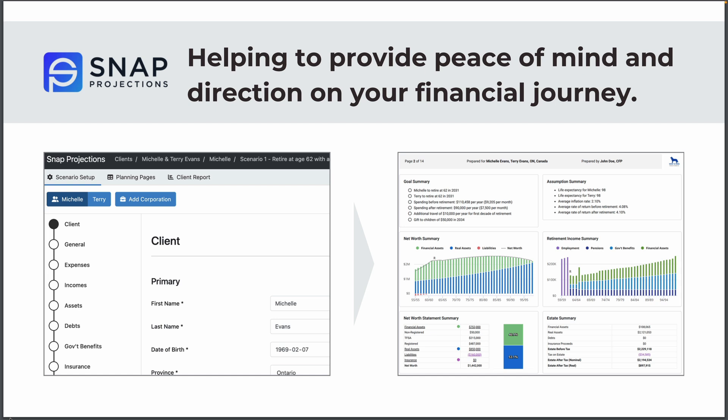Welcome to an overview of Snap Projections, a Canadian financial planning tool that can help answer your most important financial questions. You were likely referred to this video because your advisor has partnered with Snap Projections to help provide peace of mind and direction on your financial journey.